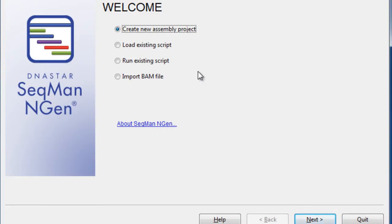In SeqMan NGen, we want to recalculate our verified novel SNPs. By running this assembly, we improve callings at our locations of interest, as well as improving our probability scores.